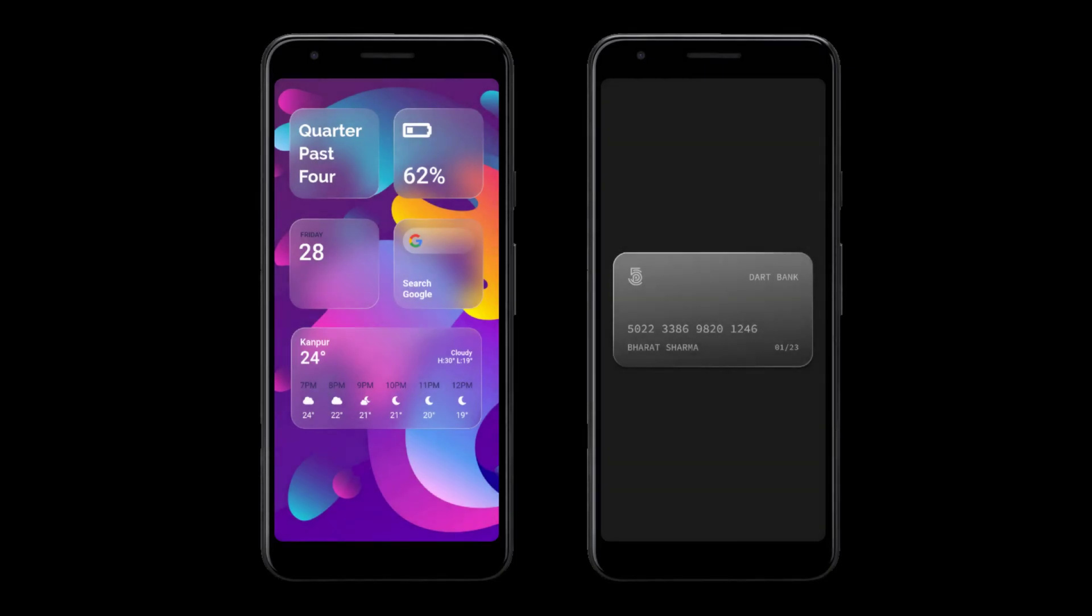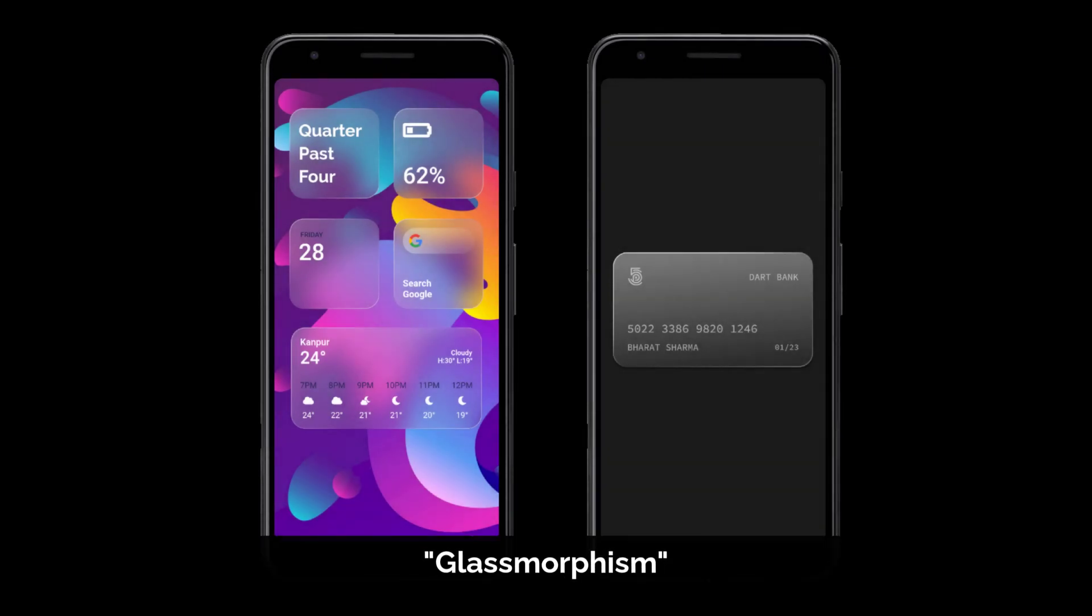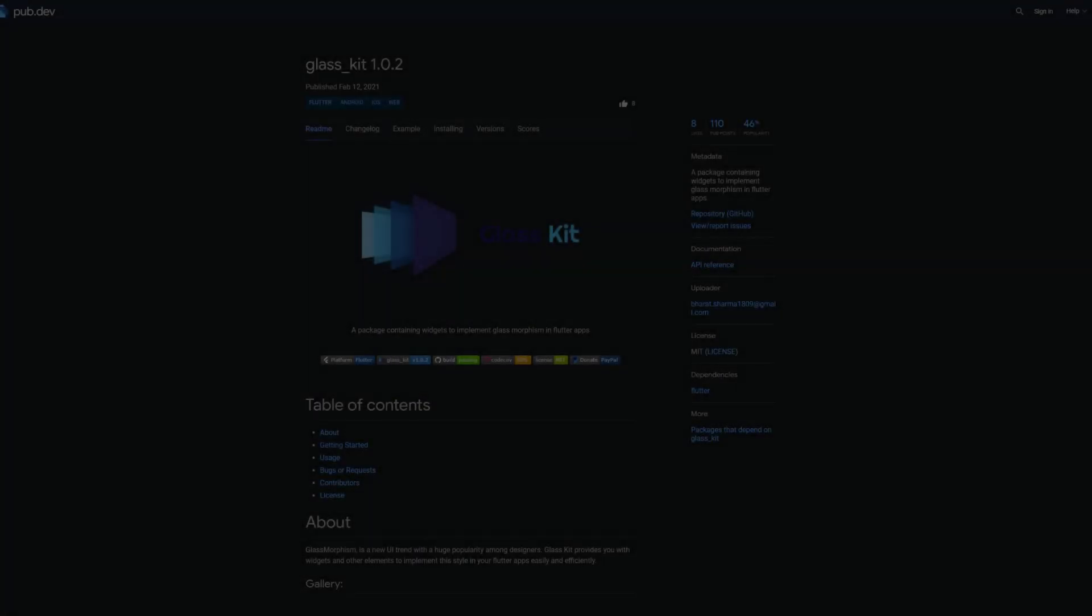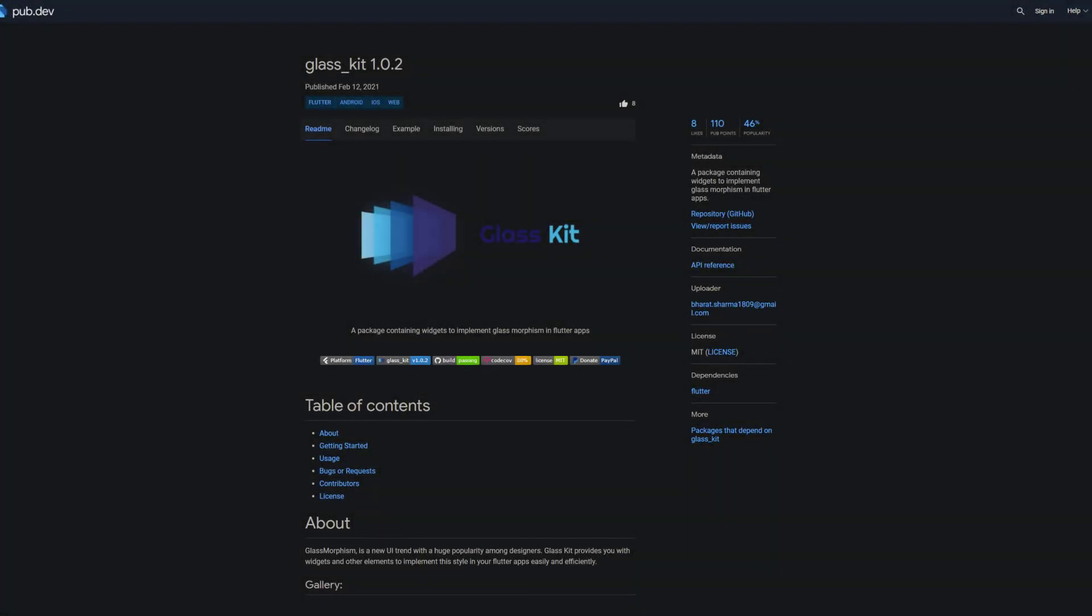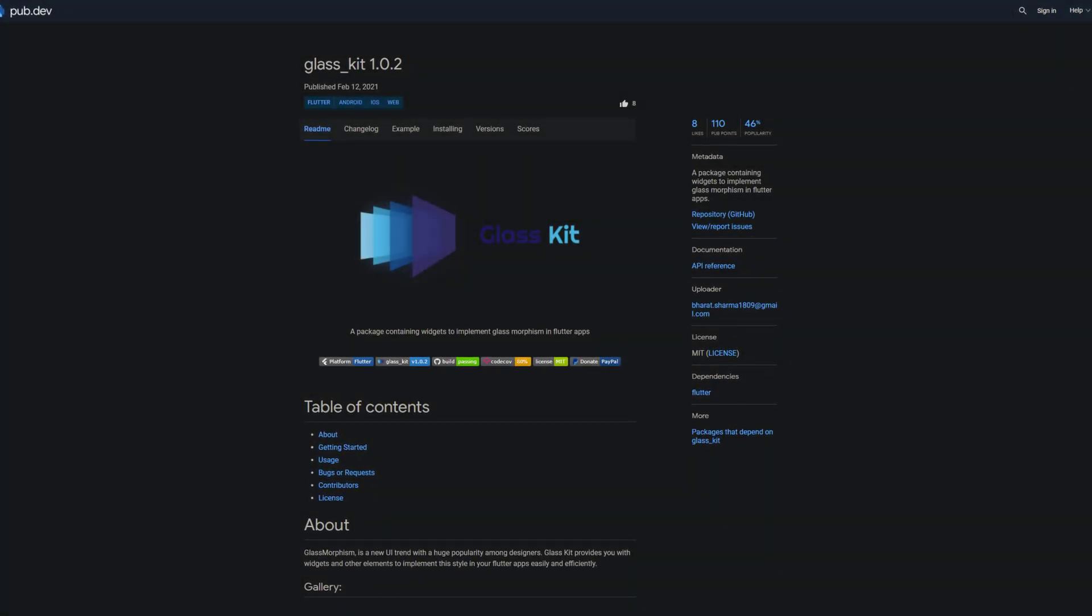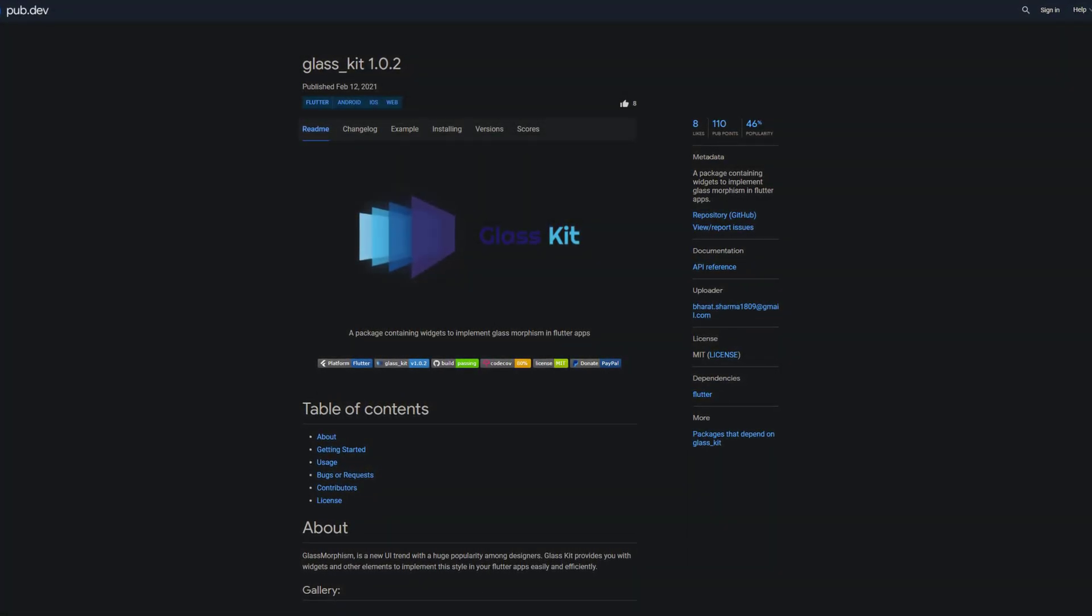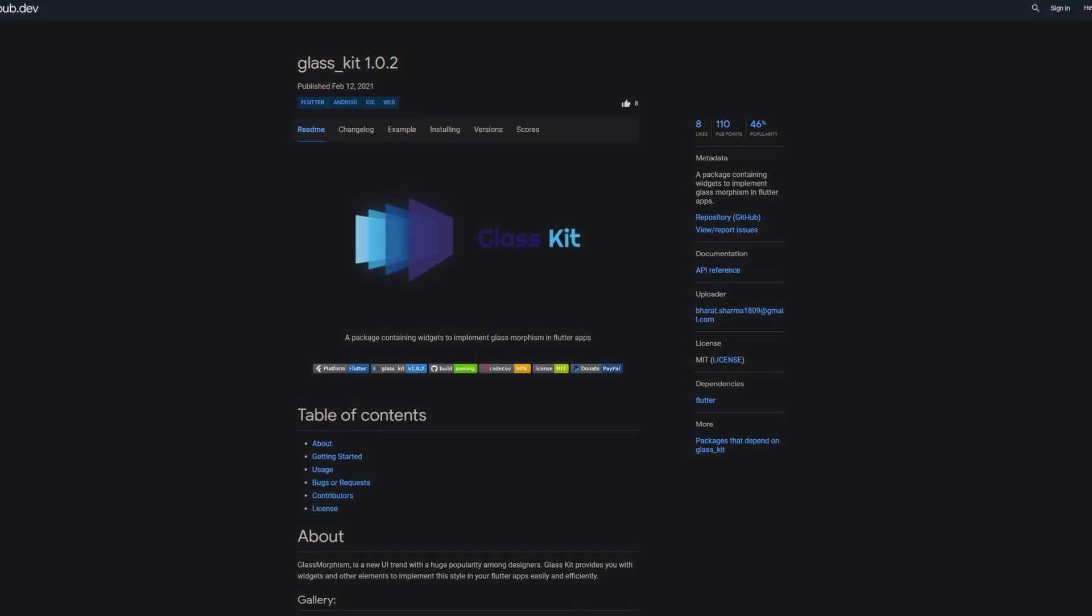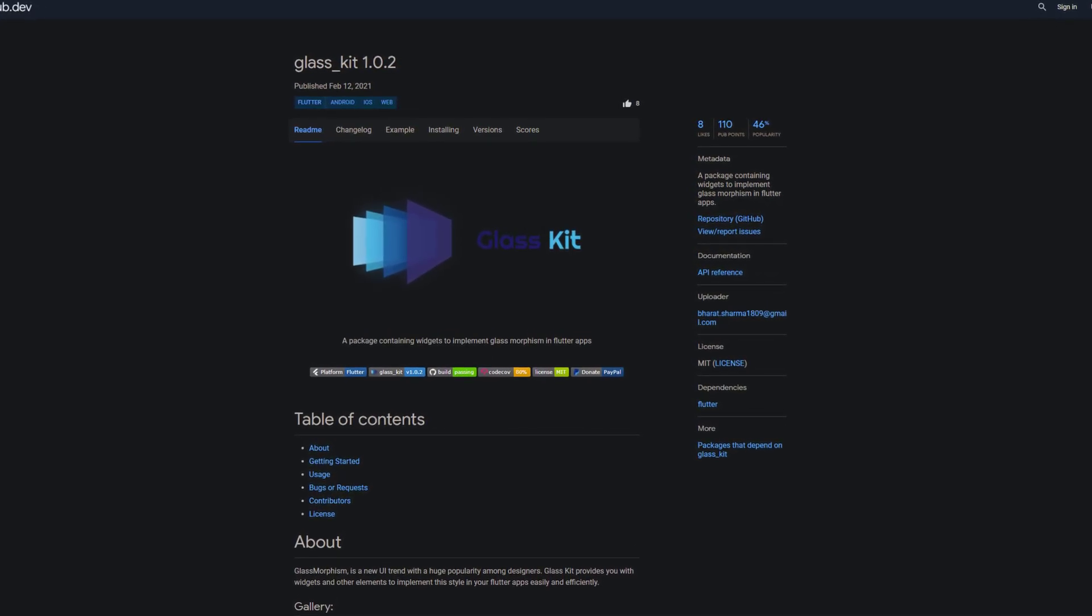If you are a fan of the new UI trend called GlassMorphism, then you definitely like the next package. Number 2 of the week is called GlassKit and contains widgets to implement glassmorphism in flutter apps.